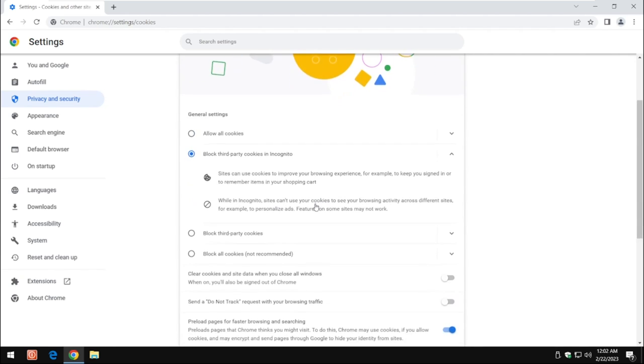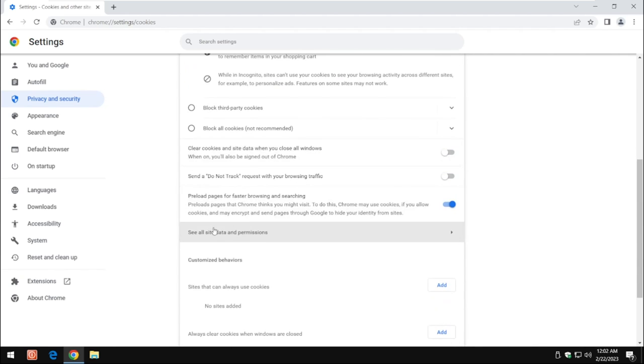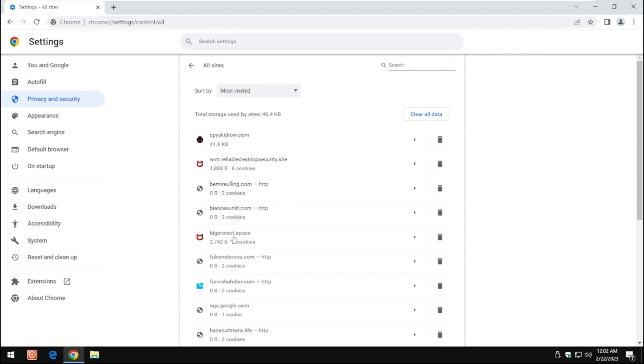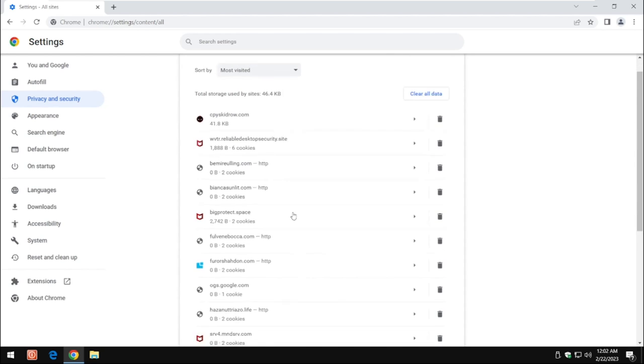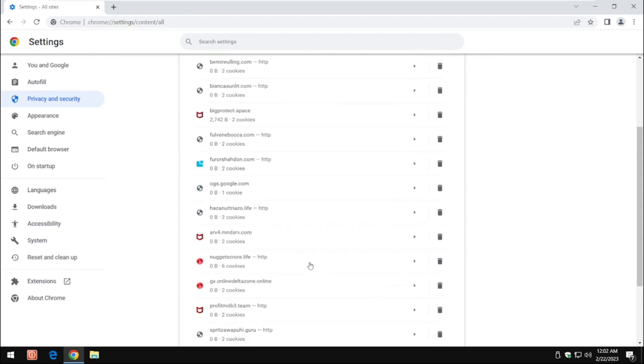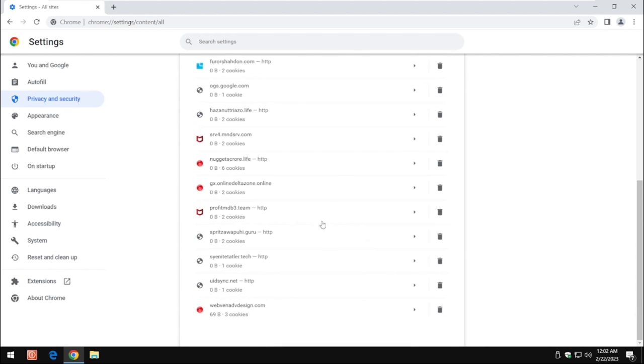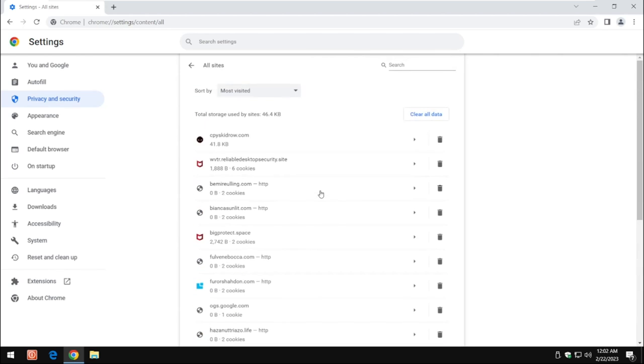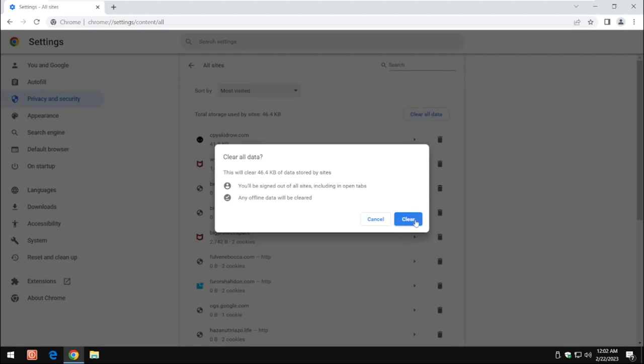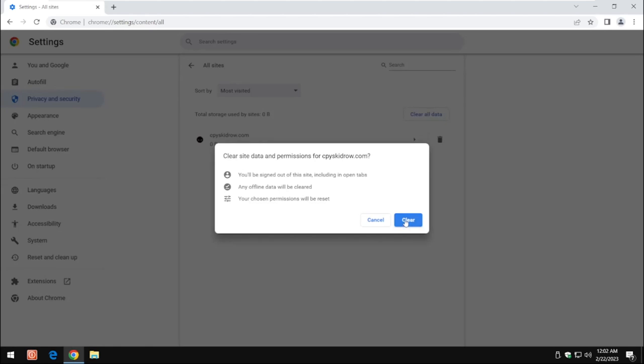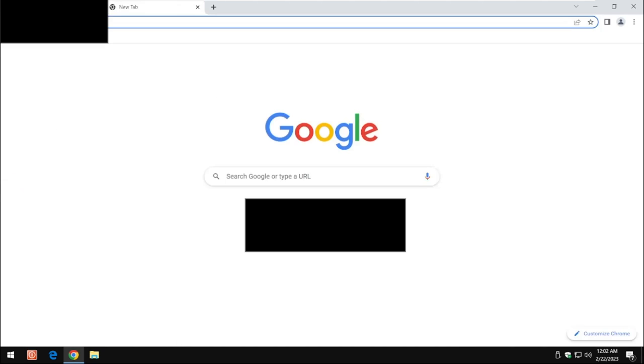Now if you scroll down to where it says see all site data and permissions, there is all these McAfee pop-ups. These are the ones causing you all the problems. So you could individually, after a while you're going to be having a lot of this data stored on here. You can simply just say clear all data, remove the individual cookie. There'll be a reboot again afterwards. And that's how simple it is to remove it from your system.